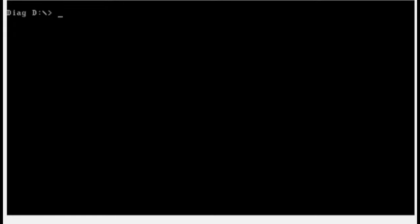Change the working drive to C by typing C colon dots and press enter. Navigate to UTIL folder by typing CD util and press enter.